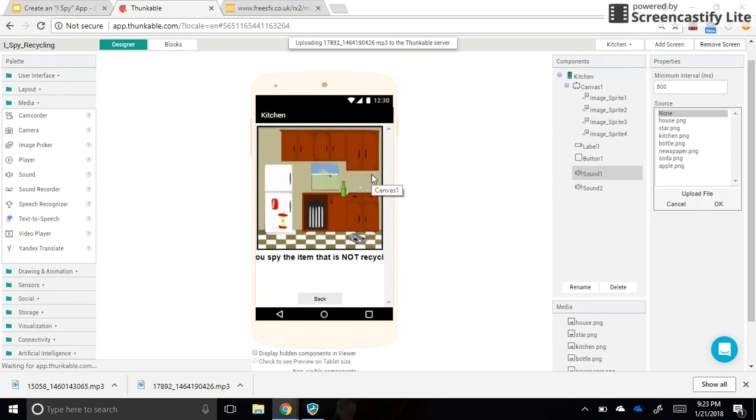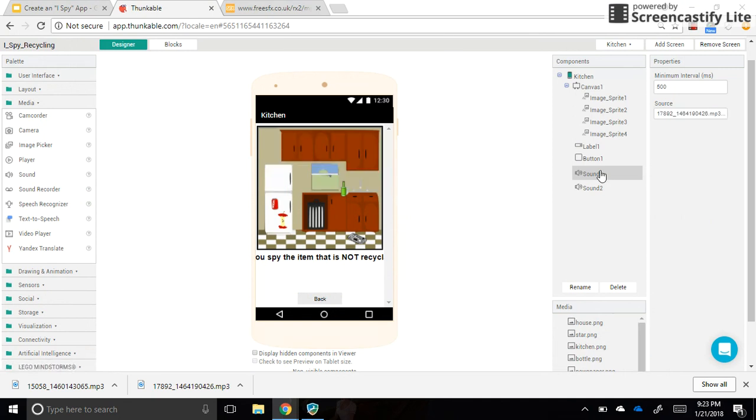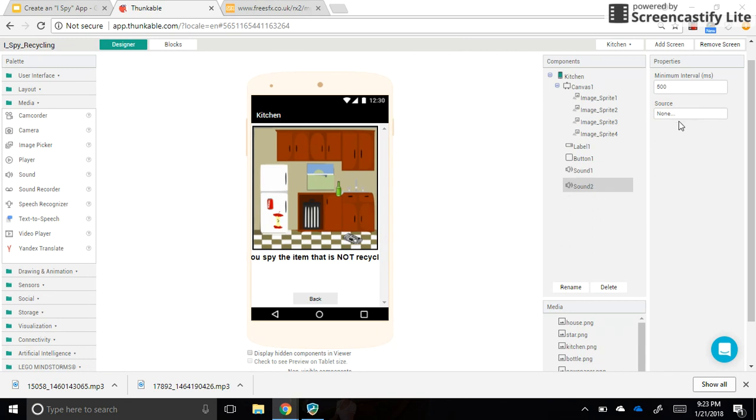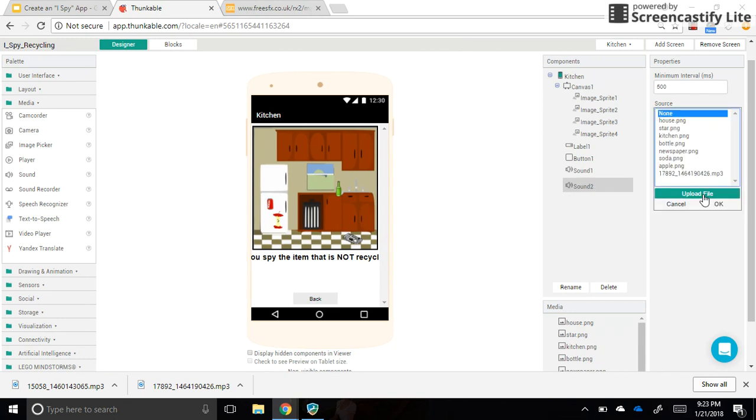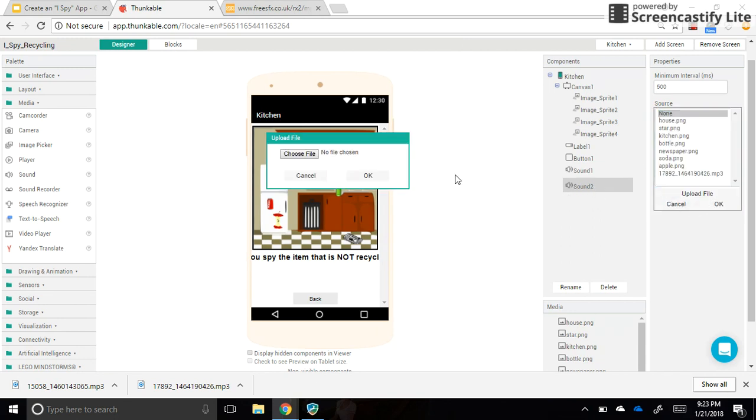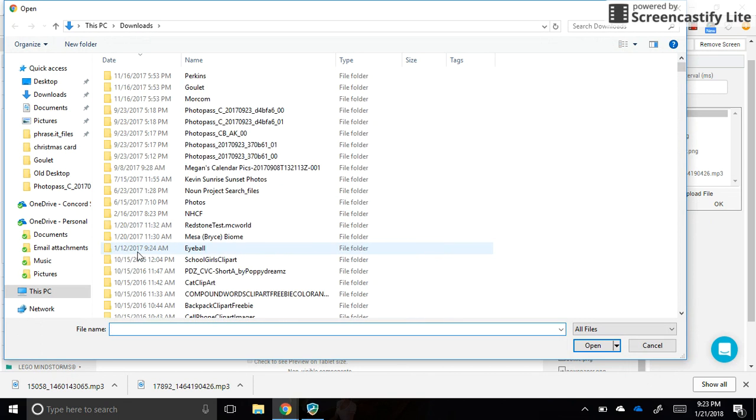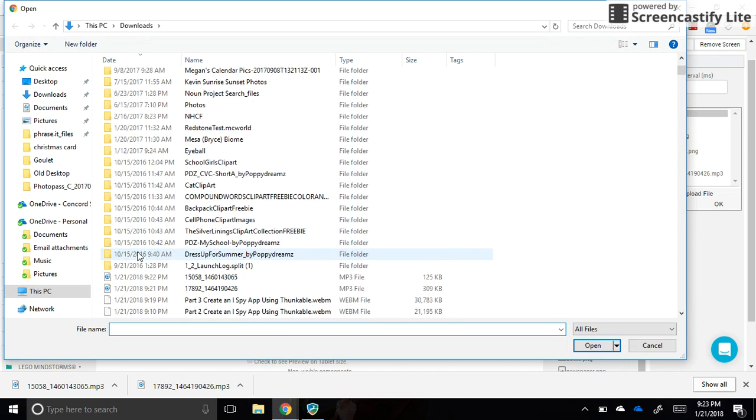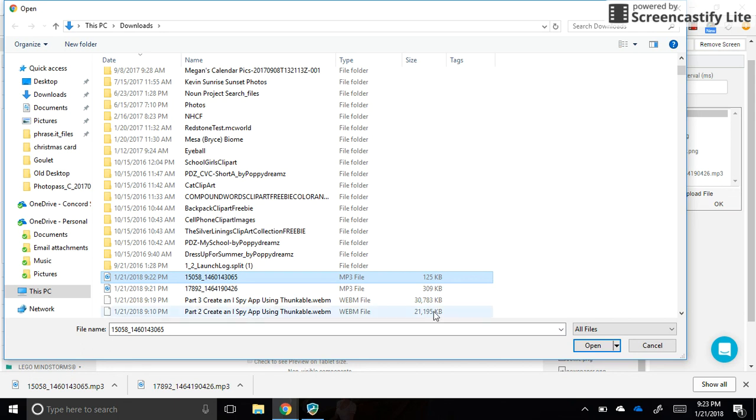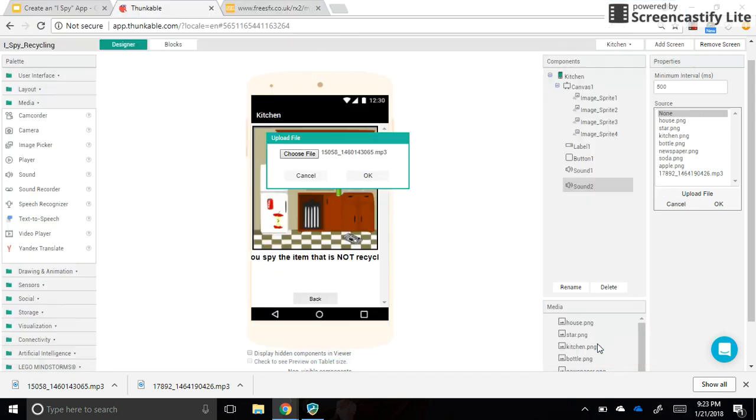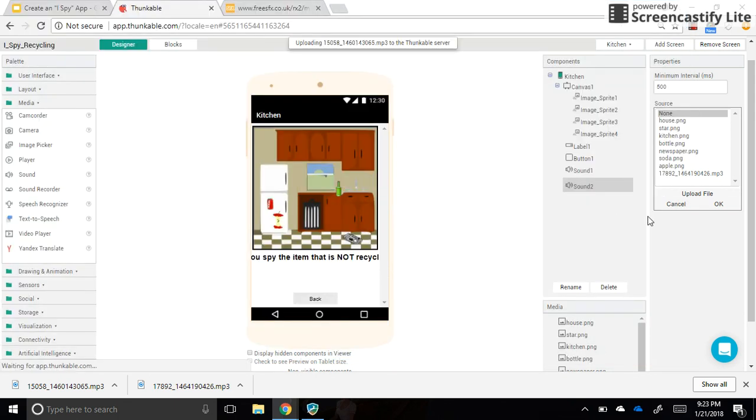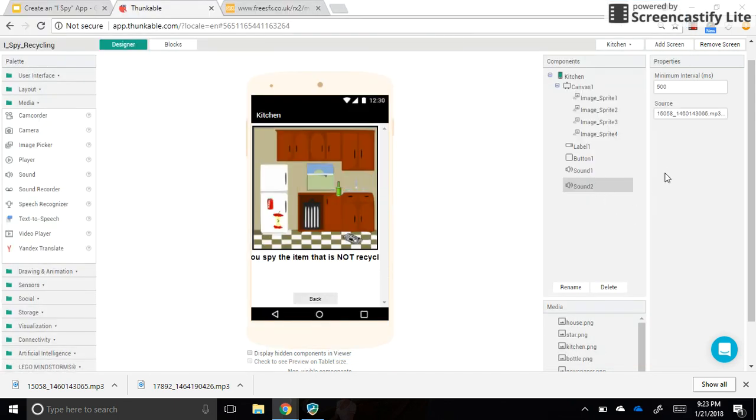And then I'm going to do my sound two with the one that started with a one five. So I'm going to try to find that one. And that was this guy right here. And say open. So now my sounds are uploaded, I need to do the coding.